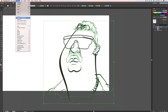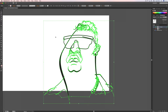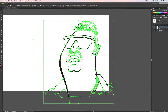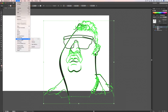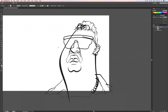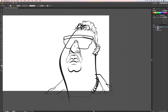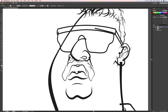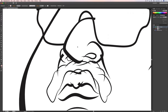We select everything and expand the appearance — sometimes it doesn't get everything so I expand afterwards if it lets me. Then we go to Object > Live Paint > Make, and then Object > Live Paint > Expand. What this does is chop up all our strokes — if a stroke crosses another stroke it splits at the intersection, so we can delete the overlapping portion.